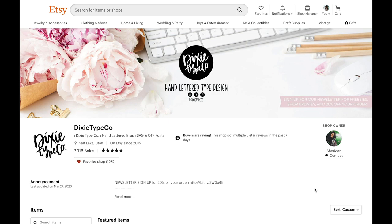I'm going to purchase a font from Etsy and download it and then upload it to either Cricut Design Space or Silhouette Studio. Either one will work and I will show you how to do both so that you know where to get started and how to do it.